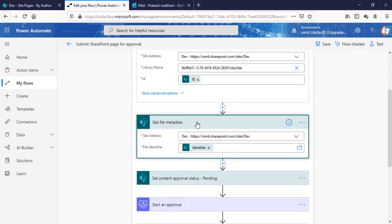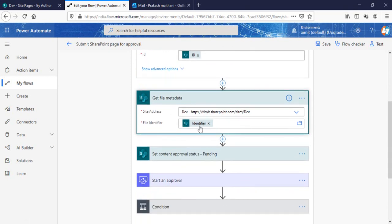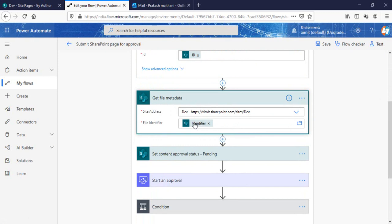That means for the page library, the specific page we have created, we have the ID for that page. Then we are getting the metadata of that particular page. The identifier here will be the file property, meaning the name of the file will be the file identifier.